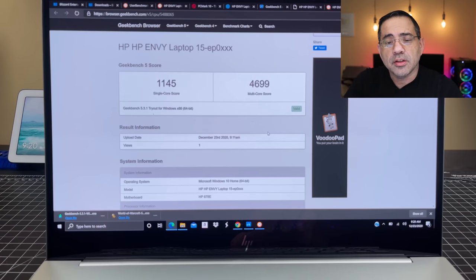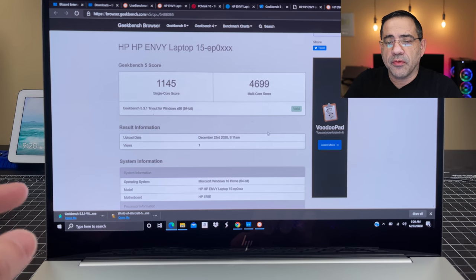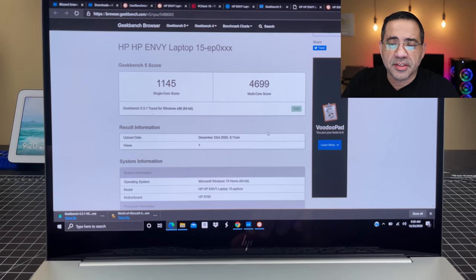Now, for those of you who are interested in the overall performance of the laptop, let's check out Geekbench's website so you can see what the test results look like. So we're looking at a single core of 1145 and a multi-core of 4699.